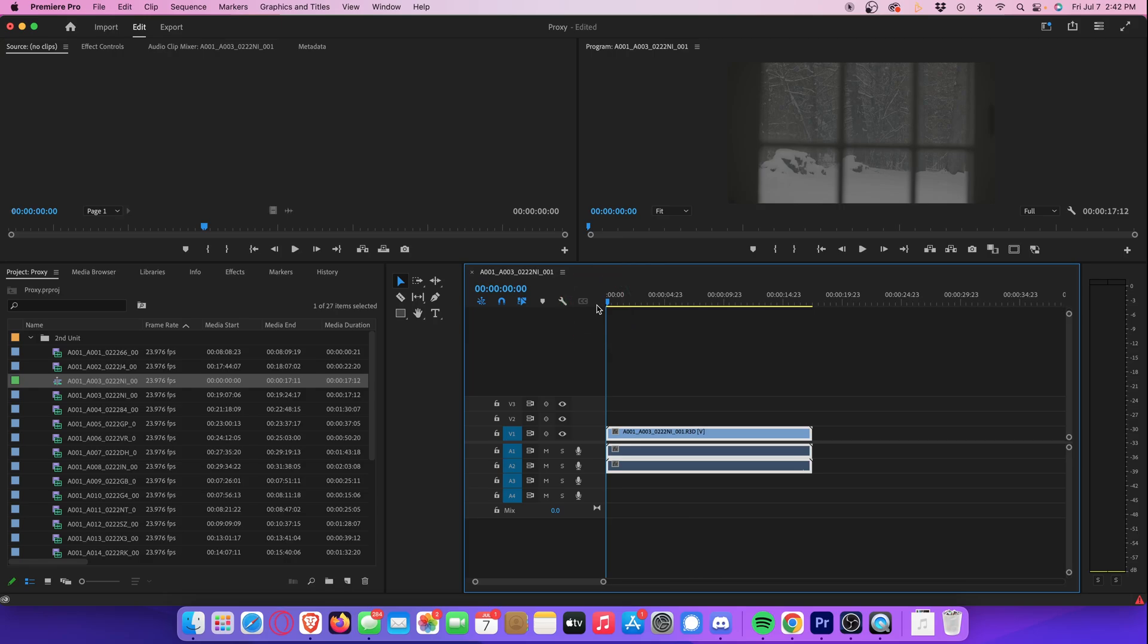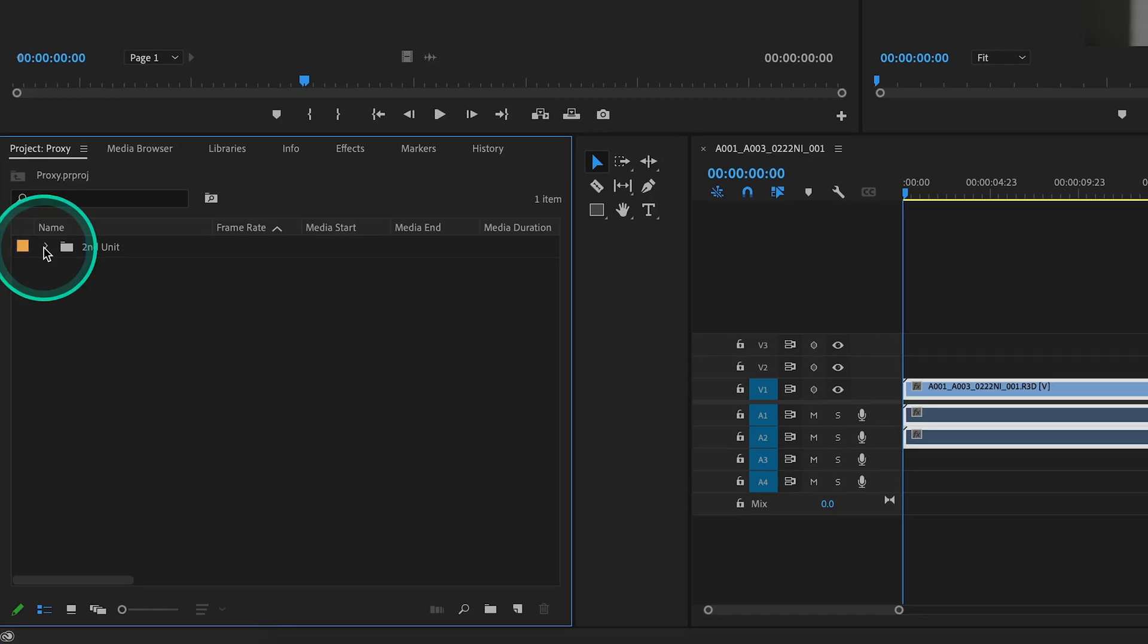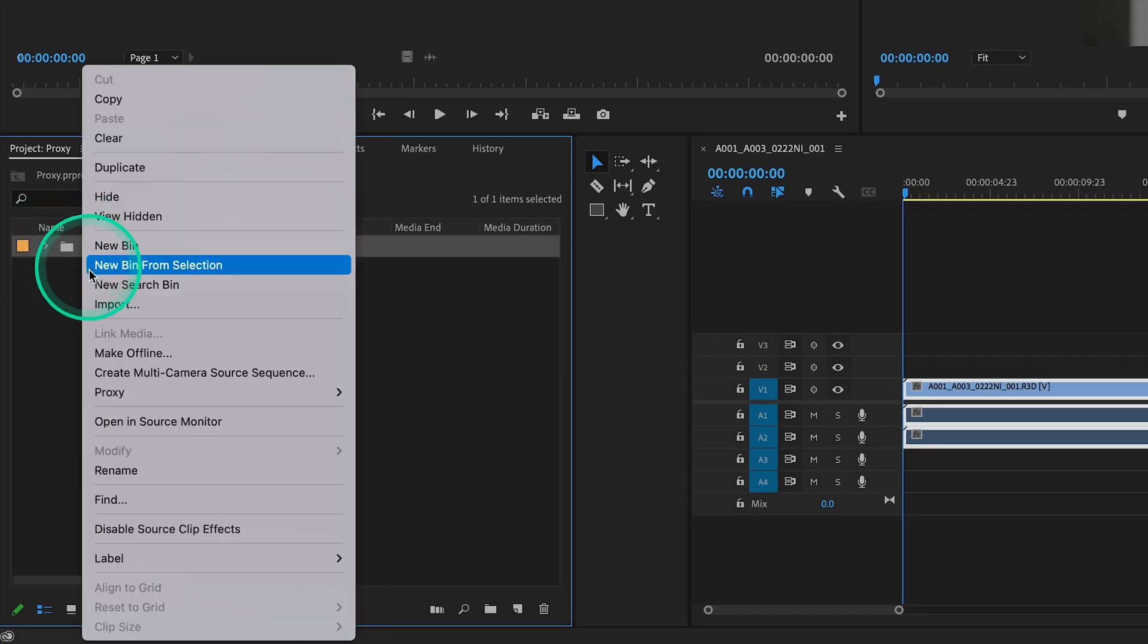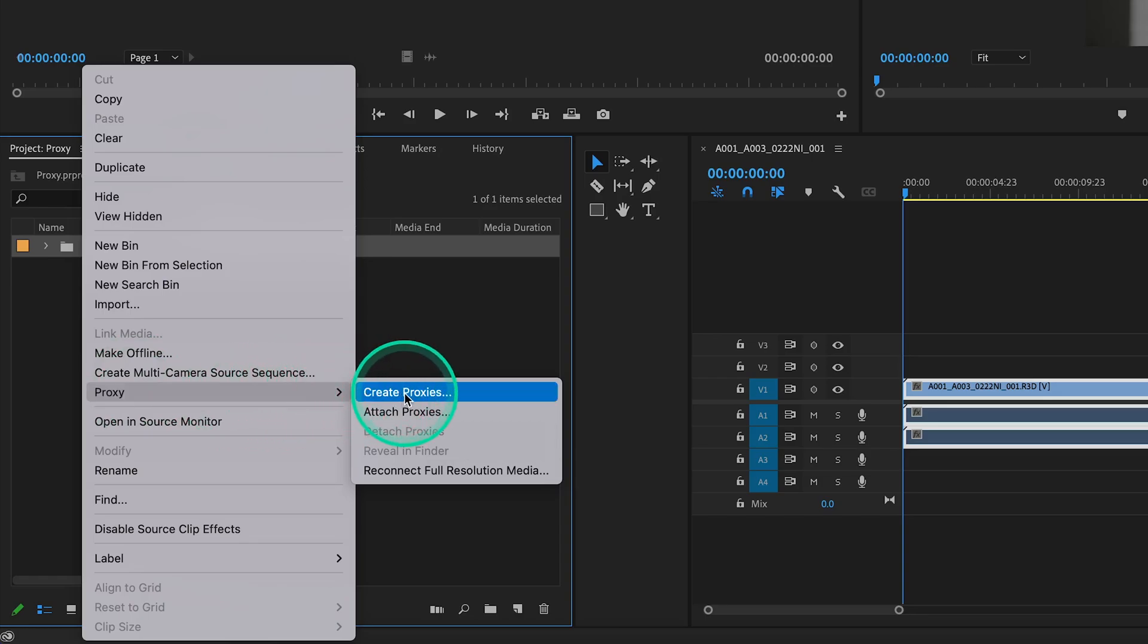So here's how you create proxy files. You can create proxies for each individual clip if you want, but we want to create proxies for every video file within this folder. So let's right click the folder, and then scroll down to proxy, and select Create Proxies.